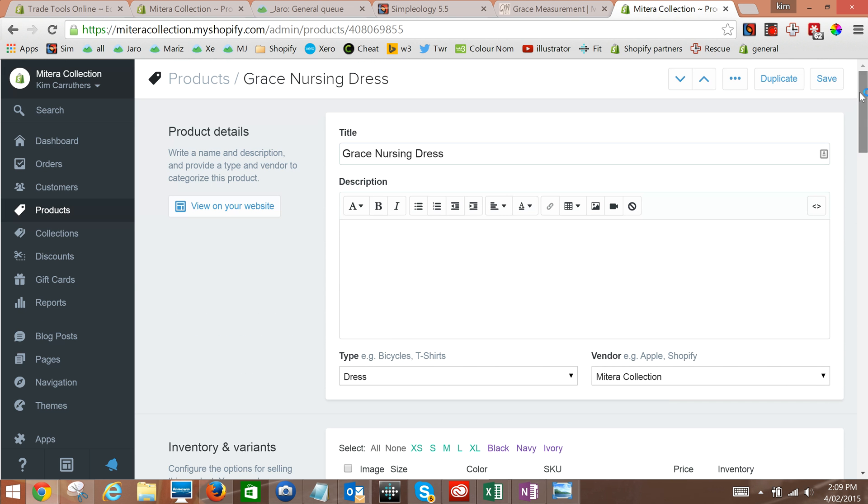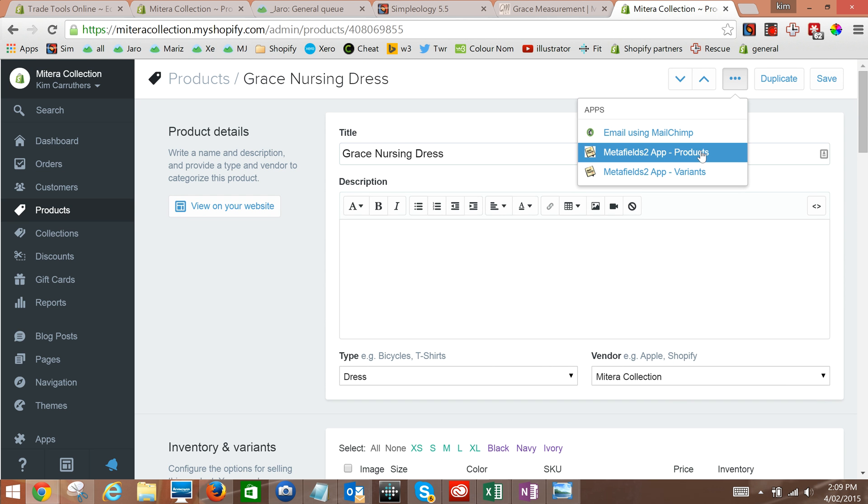Let's scroll down here, so it's visible, otherwise we won't be able to test it later. I'm going to go back up to the top, click on the dot dot dot, go into the meta fields for the products.